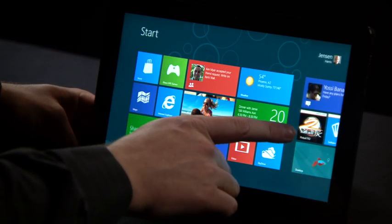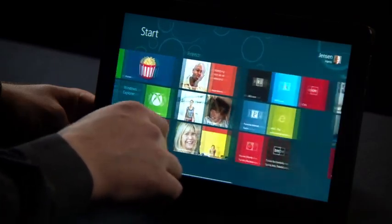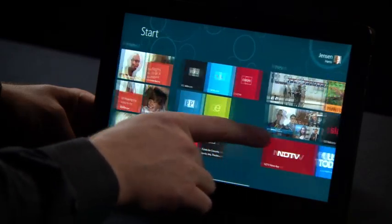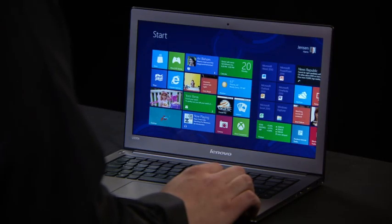Hi, my name is Jensen Harris and I'm Director of Program Management for the Windows User Experience team. We are so proud to share with you the Windows 8 Consumer Preview. Windows 8 has been designed to run across a variety of PCs, from tablets to laptops to desktops.